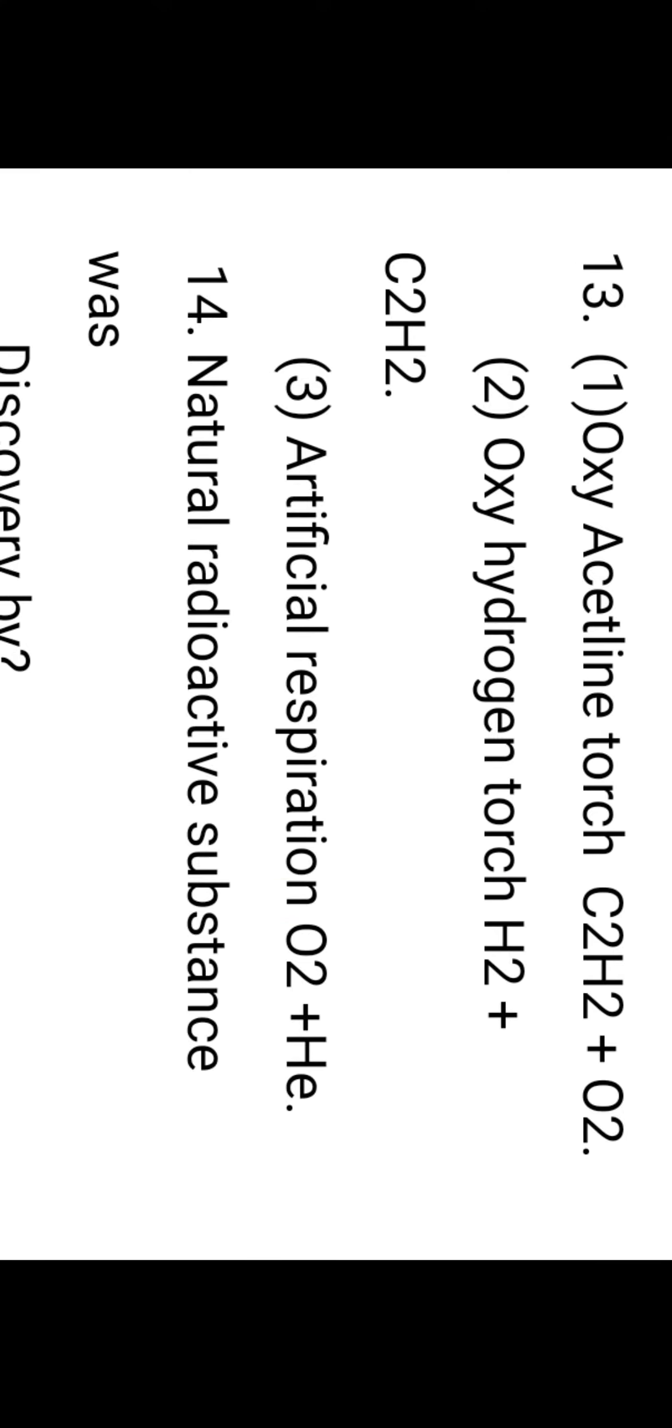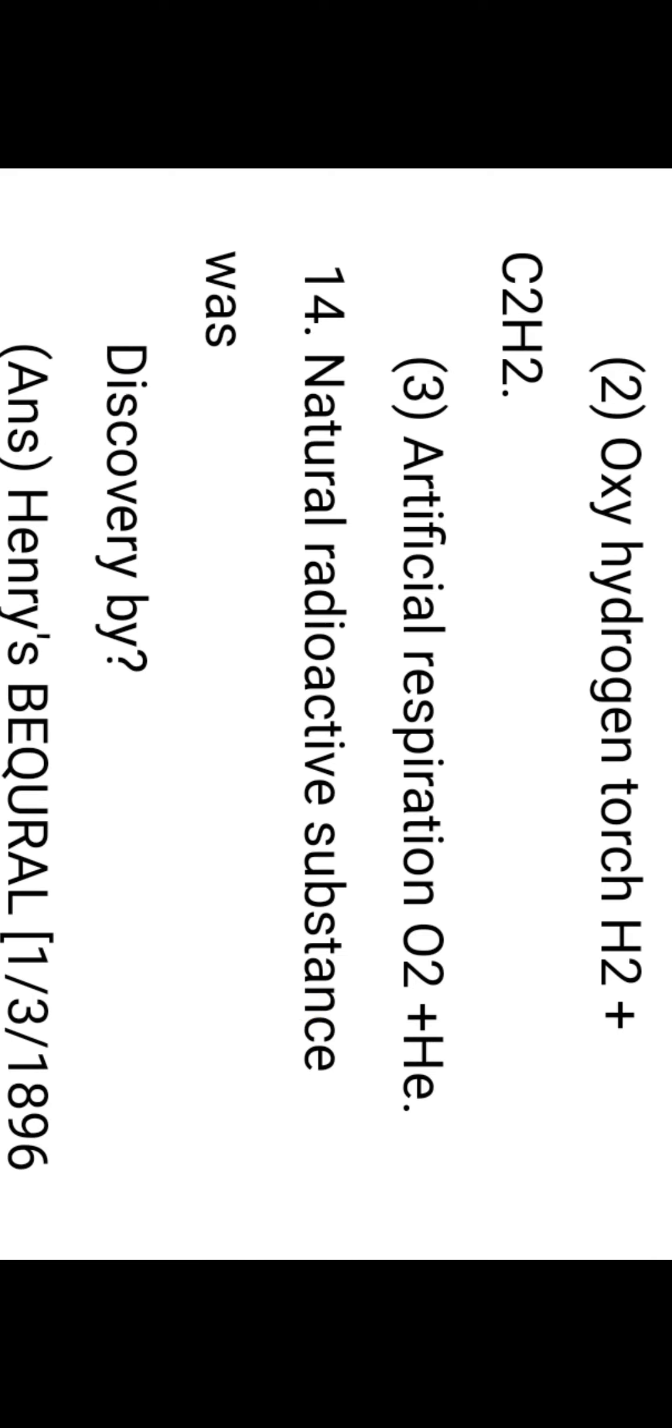The acetylene torch: C2H2 plus O2. Oxyacetylene torch is used for cutting metals and welding. Oxyhydrogen torch: H2 plus O2.